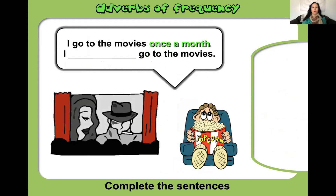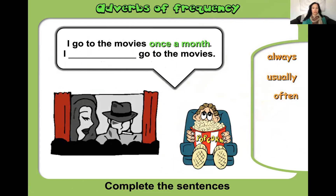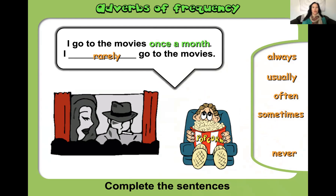'I go to the movies once a month.' Always, usually, often, sometimes, rarely, or never? The answer is 'rarely' — I rarely go to the movies.